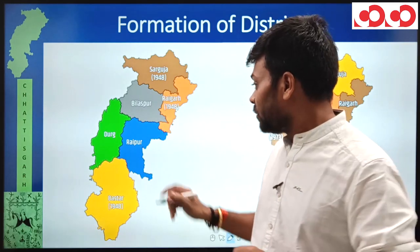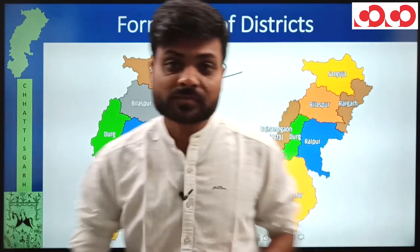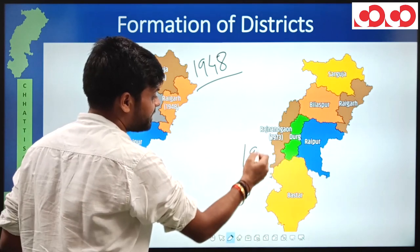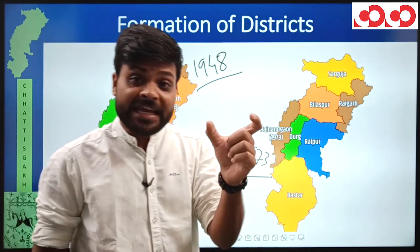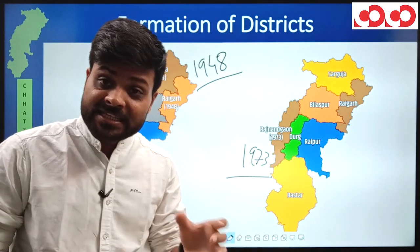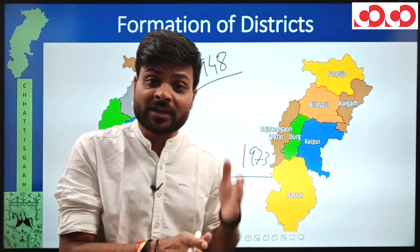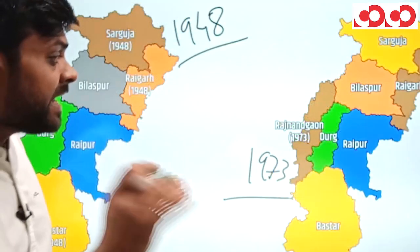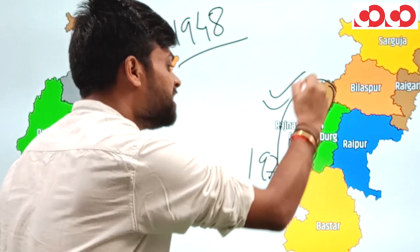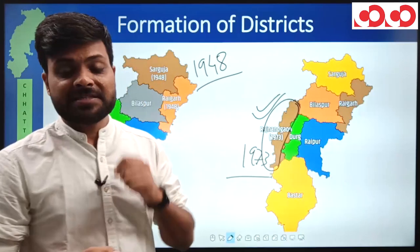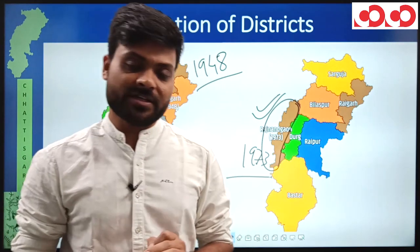The 1973 phase: looking at the 1948 map and the 1973 map, the four princely estates on the westernmost side of Chhattisgarh — Kawardha, Rajnandgaon, Chhuikhadan, and Khairagarh — whose areas had been merged into Durg district, were now separated to form a distinct new district known as Rajnandgaon district.